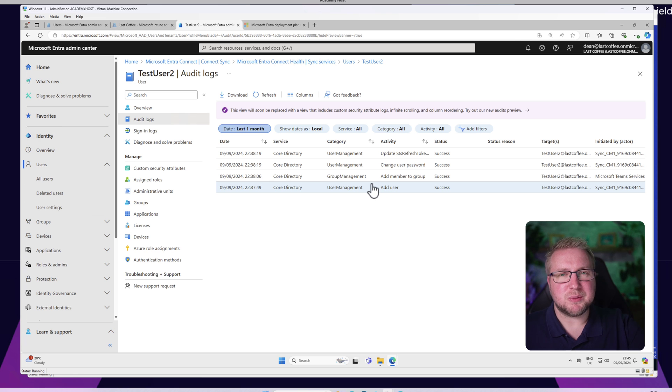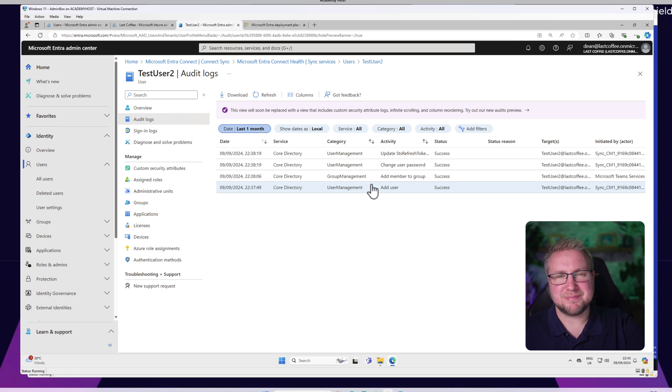That's exactly how this works, and now I have hybrid Entra ID set up in my environment so I can use it in my lab tomorrow. See you next time.